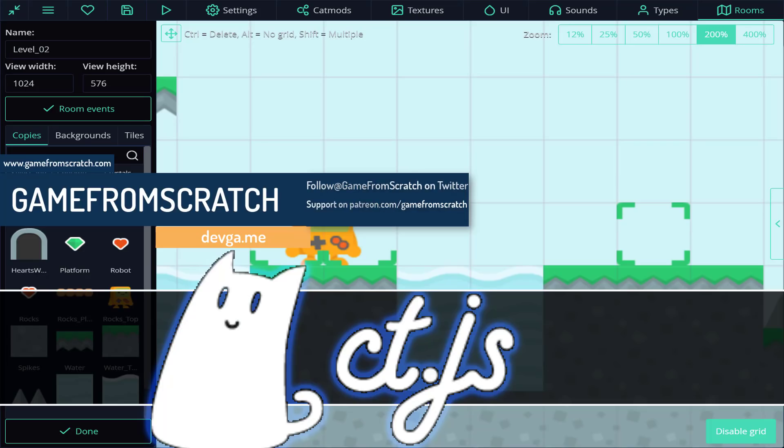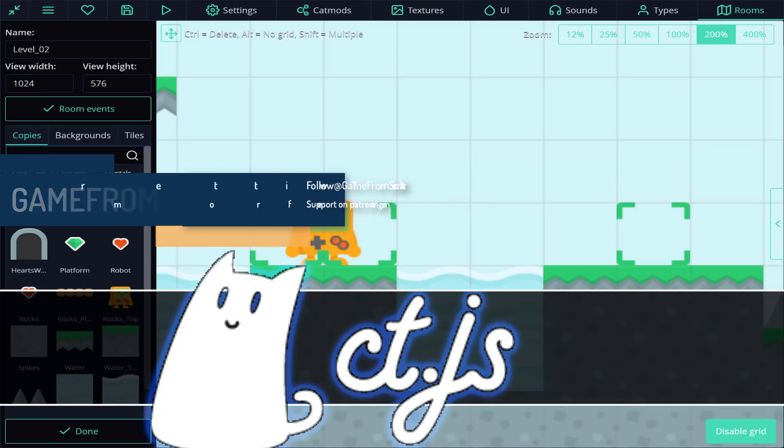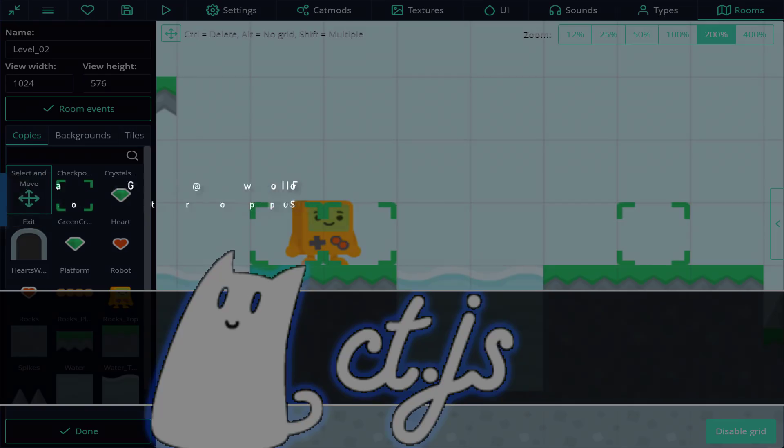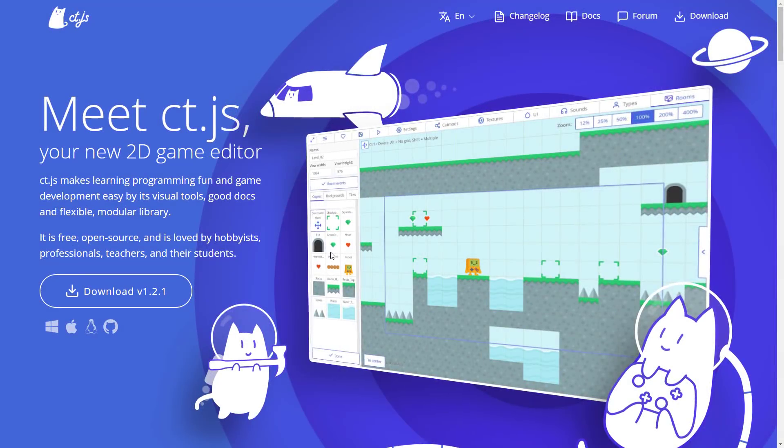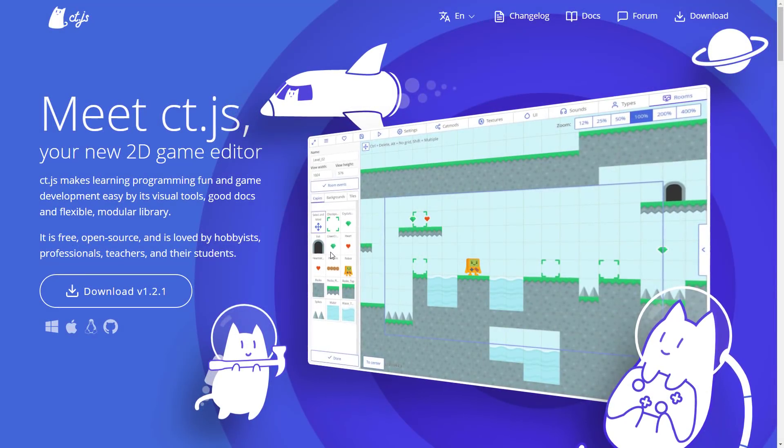This guy's open source, cross-platform. The JS might kind of give a hint at what the programming language behind it is. So let's just jump in and take a look.